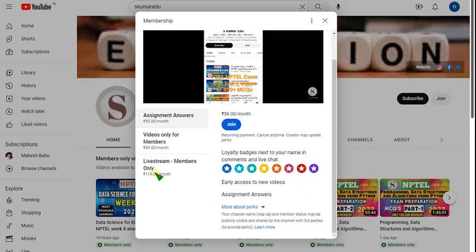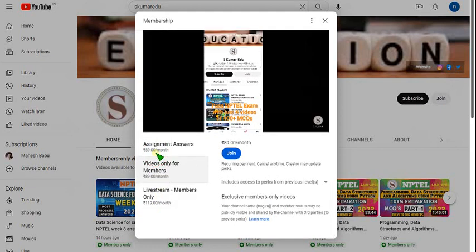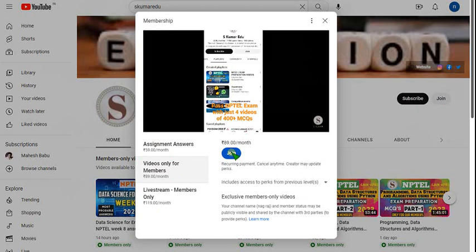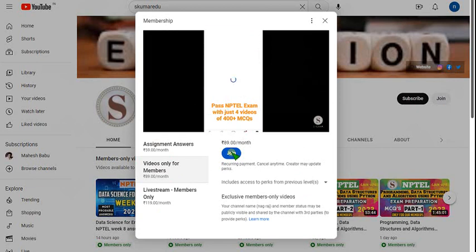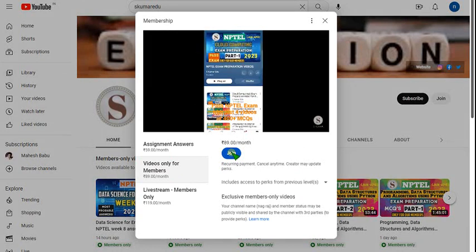Click the join button and you can get three types of packs. If you want live videos, you can get access using the 119 pack. The 119 pack includes all the features of both the 59 and 89 packs — it's an all-in-one pack, so I think it's a better option. If you want only recorded videos, you can select the 89 per month pack and click on join and make payment.